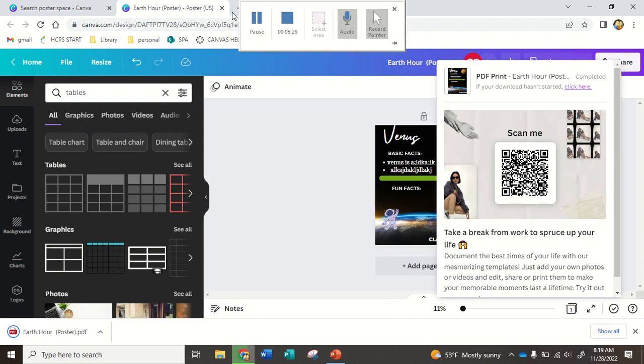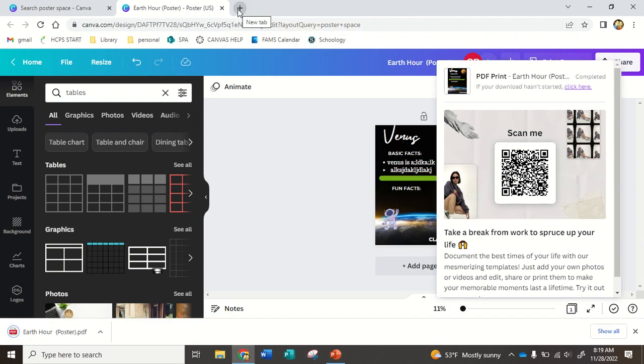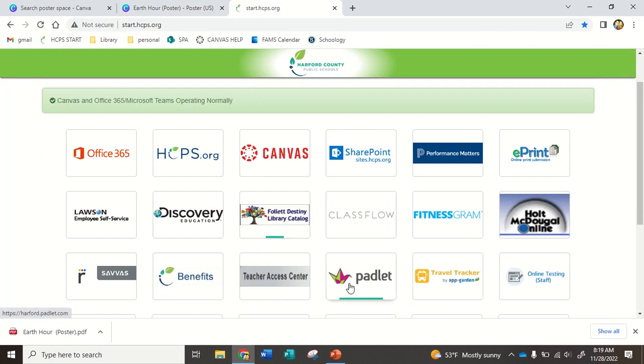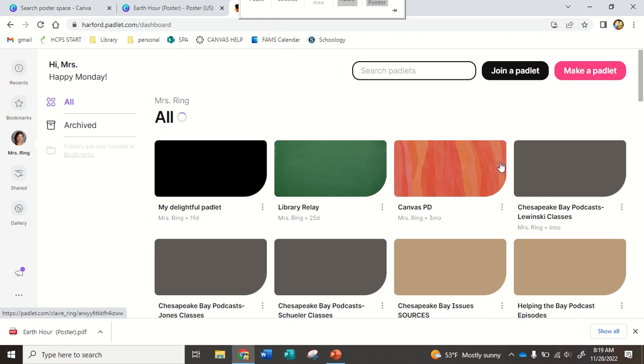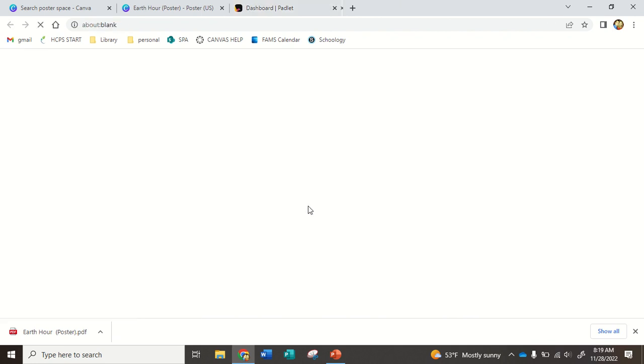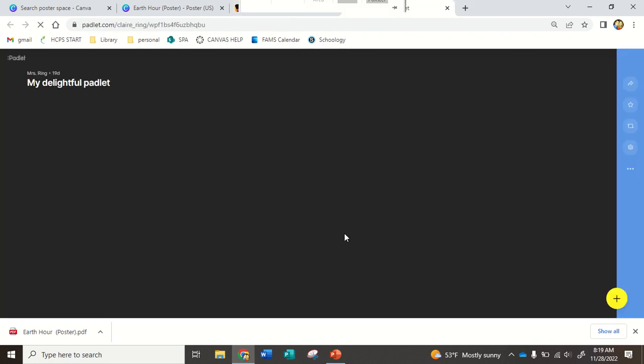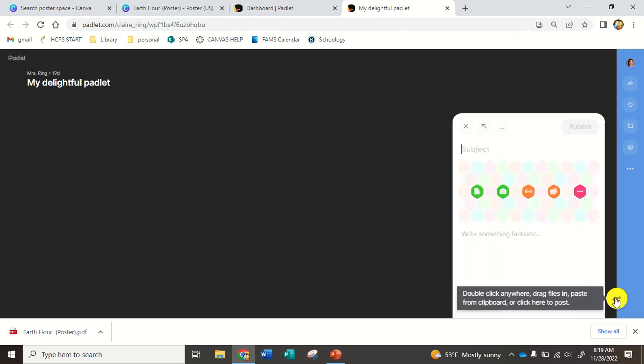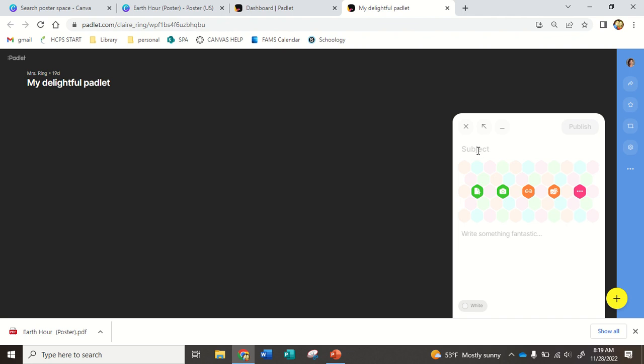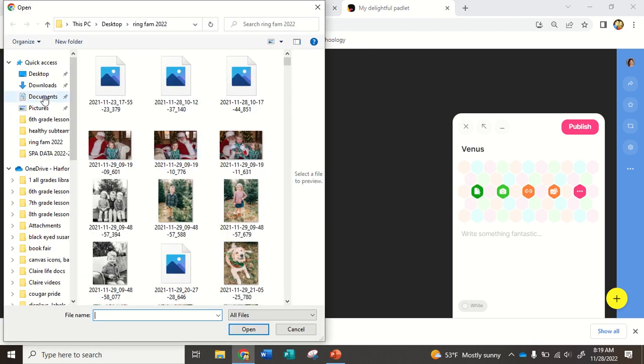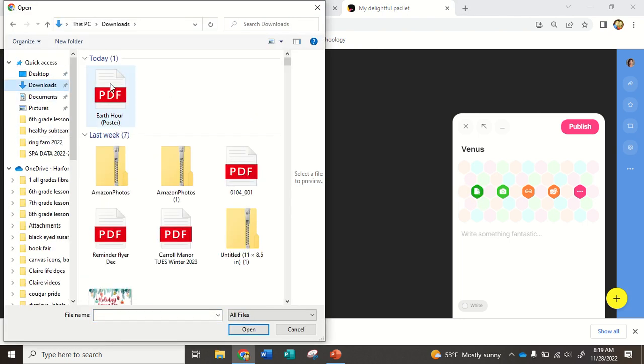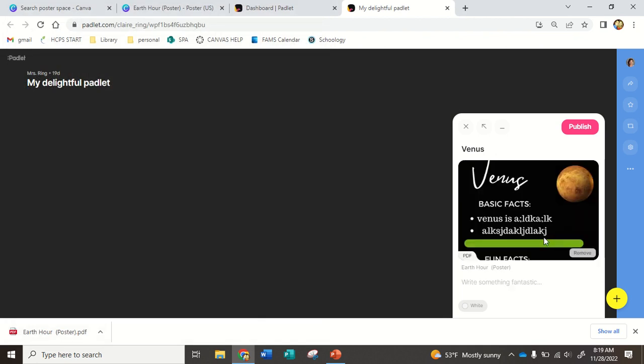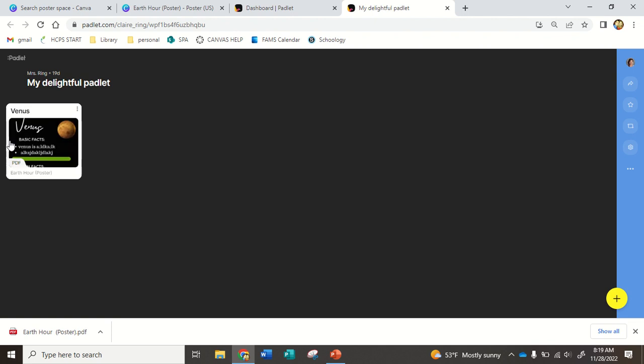And then you're going to go back to Canvas, where Ms. Lewinsky is going to have a Padlet ready for you. So I'm just going to show you an example Padlet right now. What does this one look like? My delightful Padlet. Great. And let's say this is her Padlet. I'm going to click the plus sign. And I want right here where it says upload a file. Subject. I'm going to write my planet. Venus. Upload a file. I go to downloads. And here's my PDF. And then publish. And that's how you're going to be able to view everybody's posters.